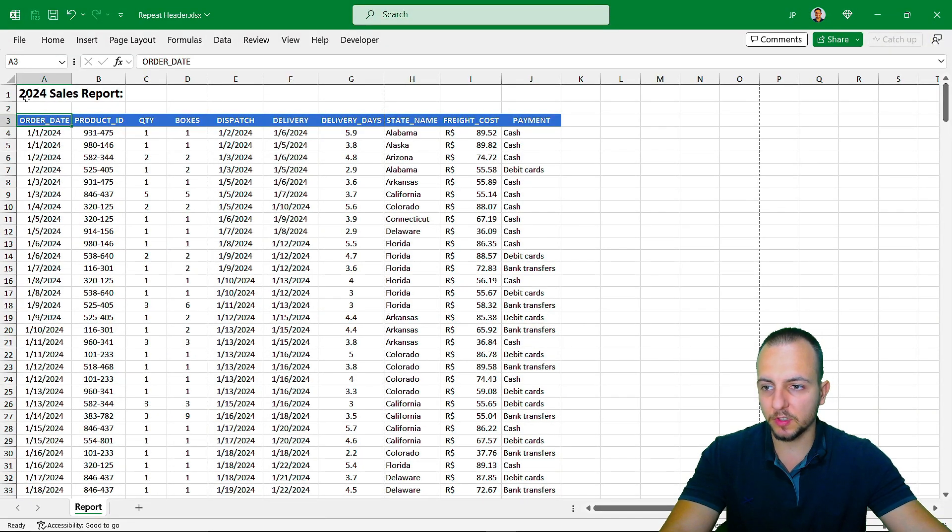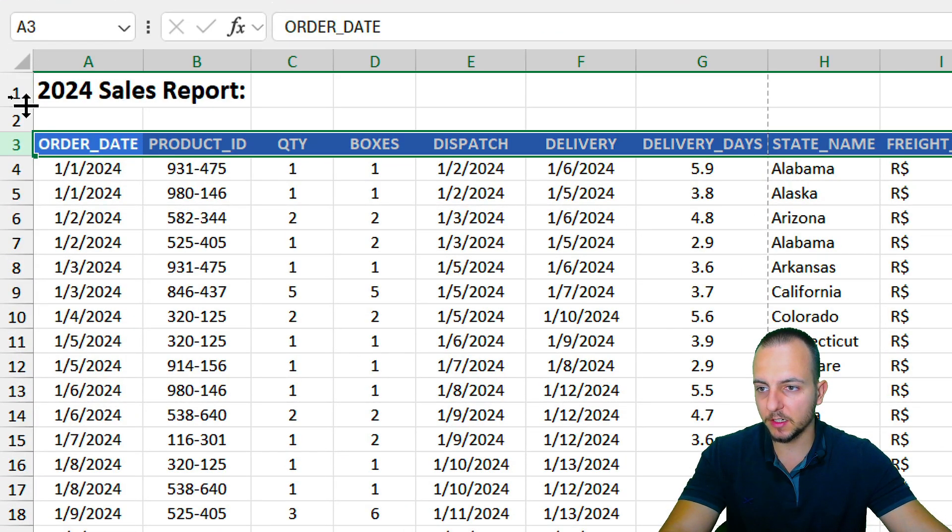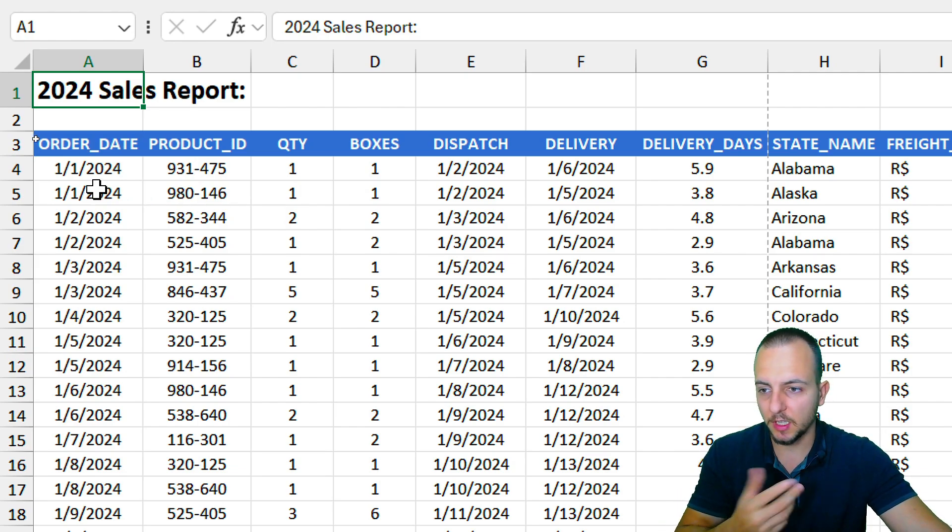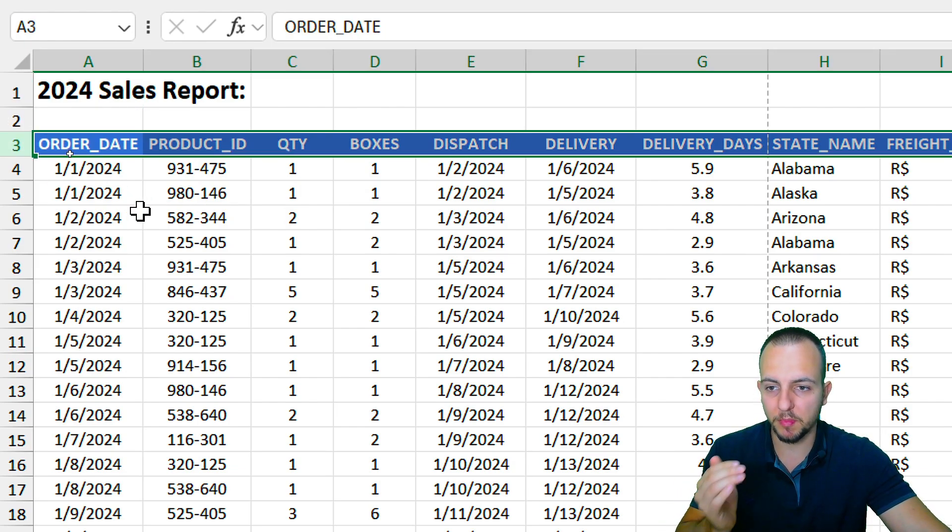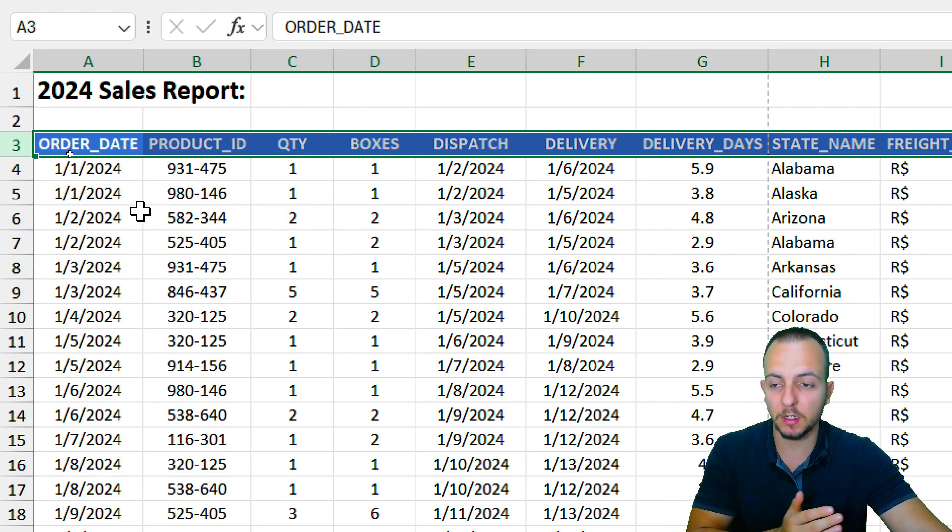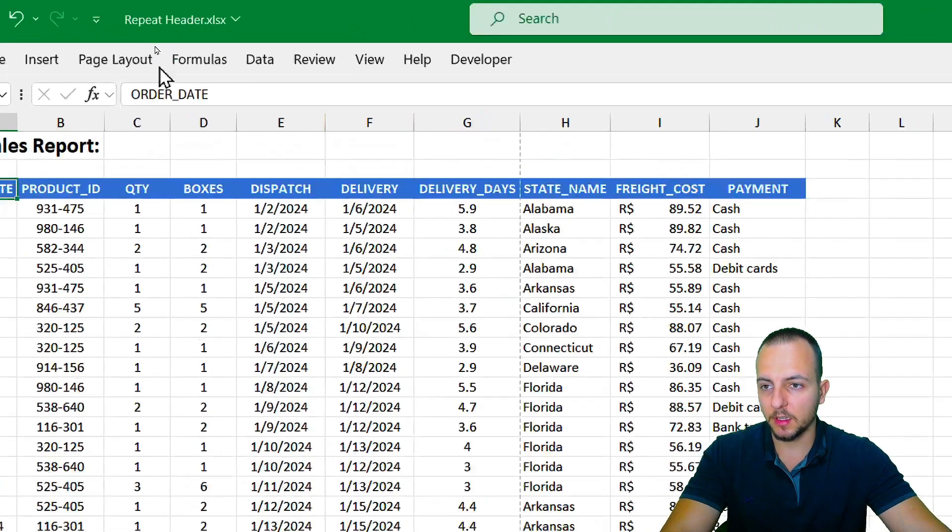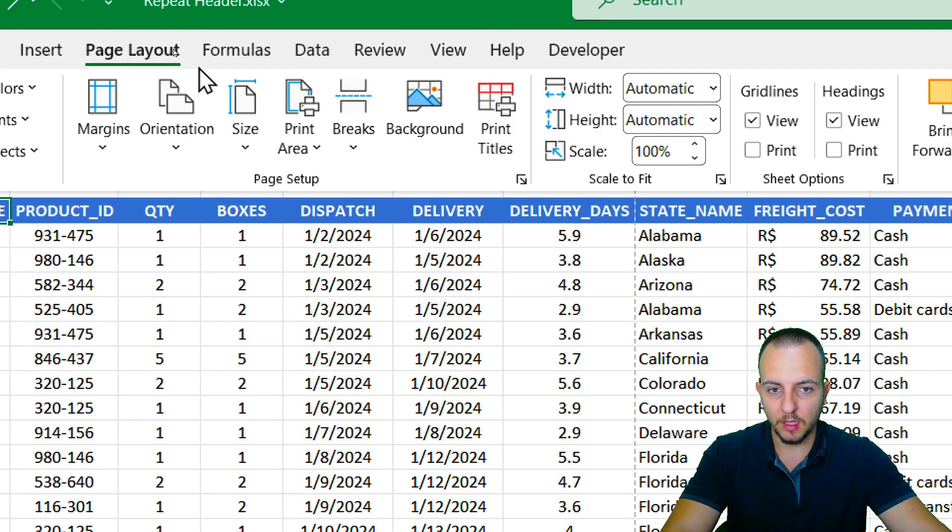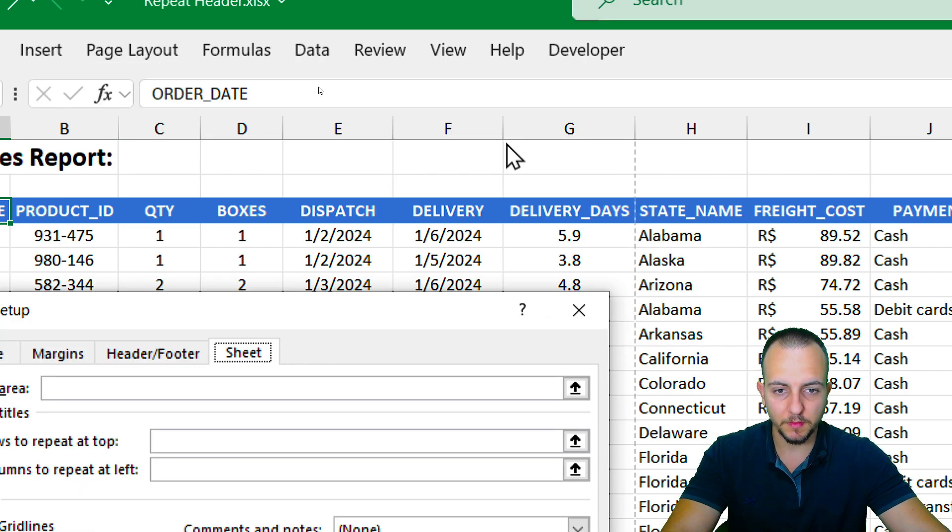To keep those references, I just want to keep the headers. The title I just want to appear once in the first page. And then the header, the blue one, I want to repeat for all the other pages. I'm going to do something here. Click in the page layout, and I'm going to choose this option right here, print titles.